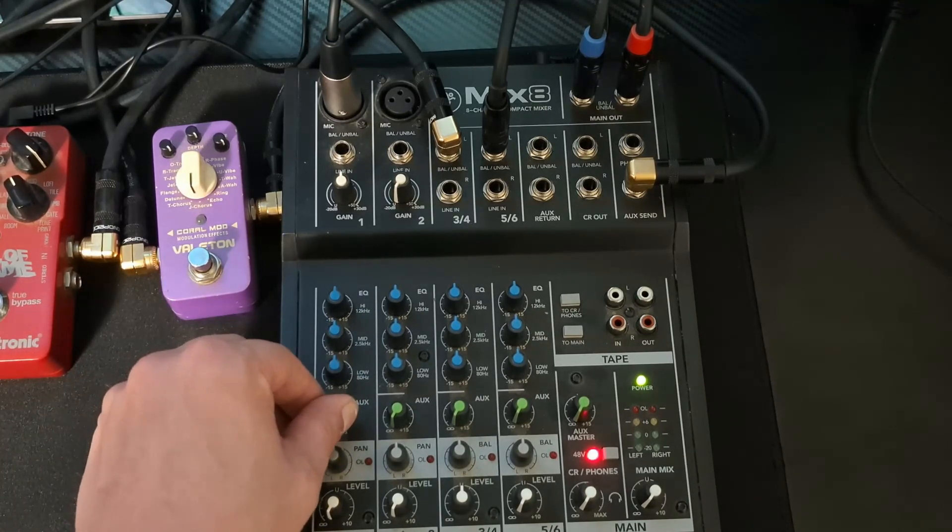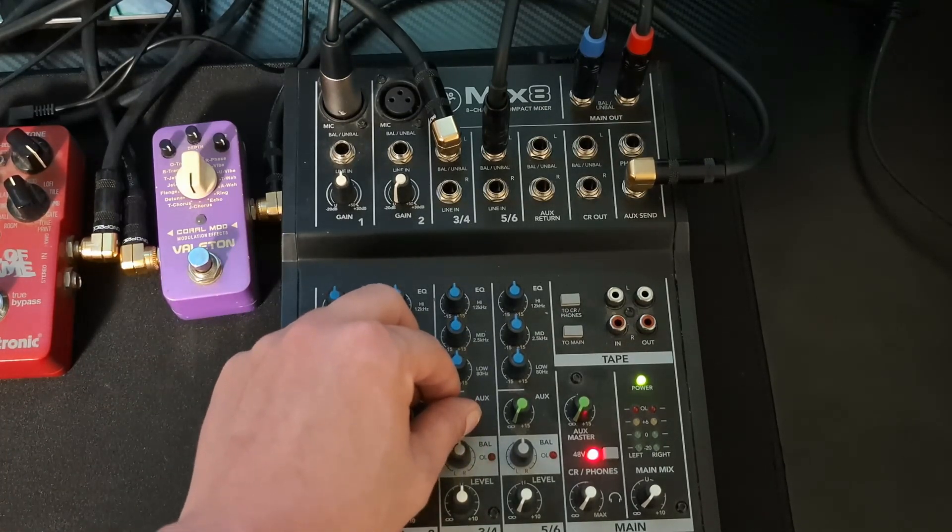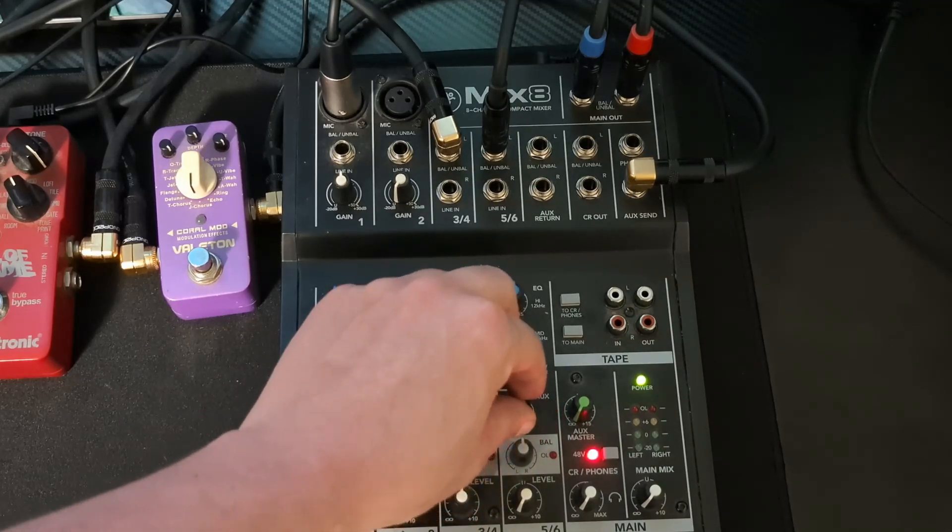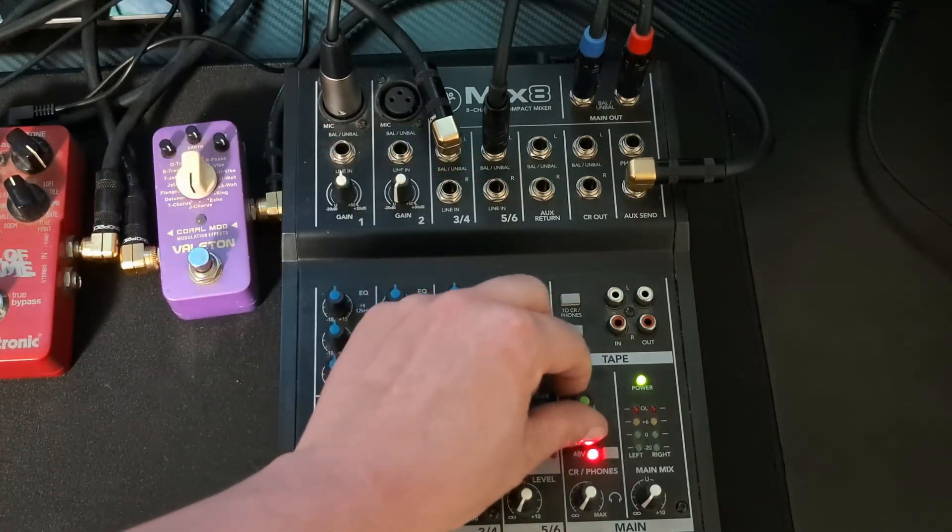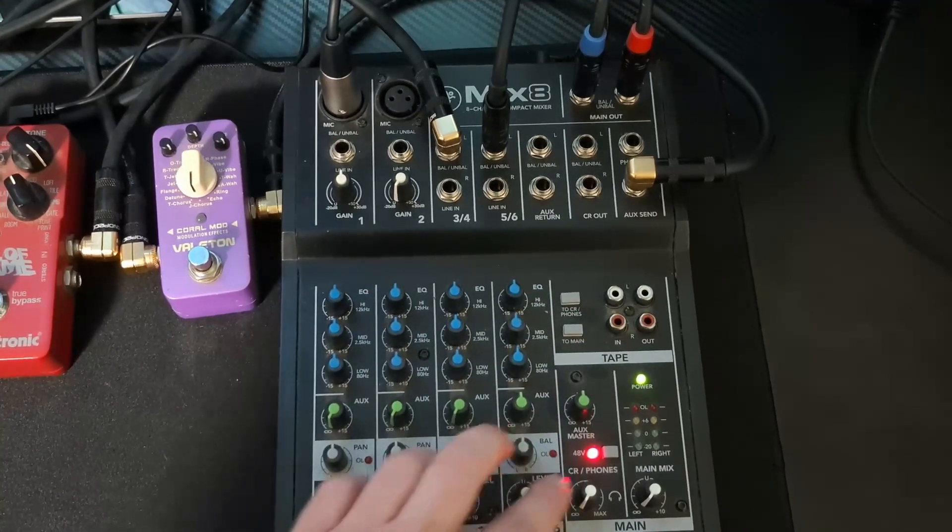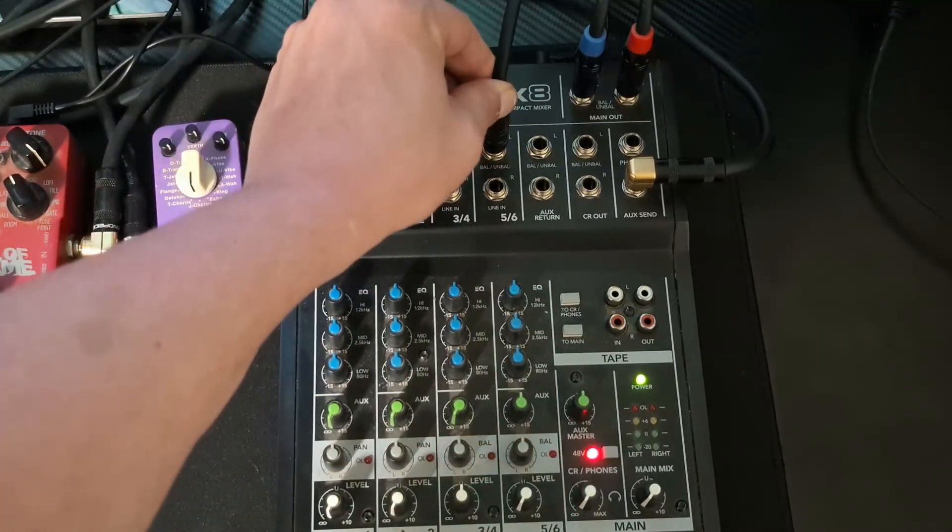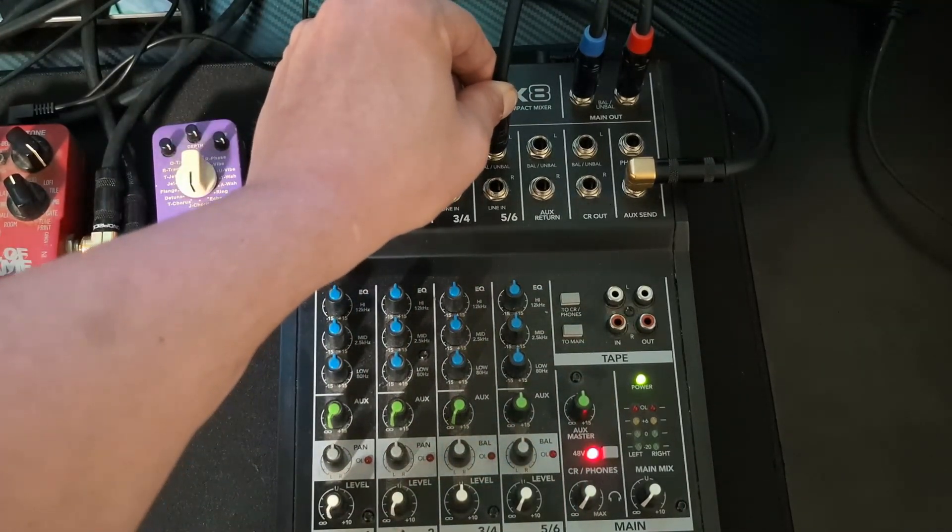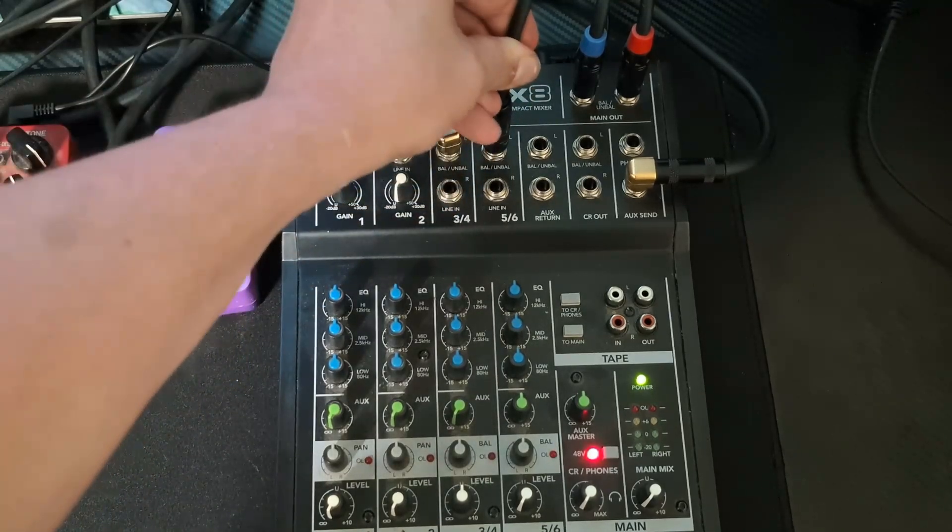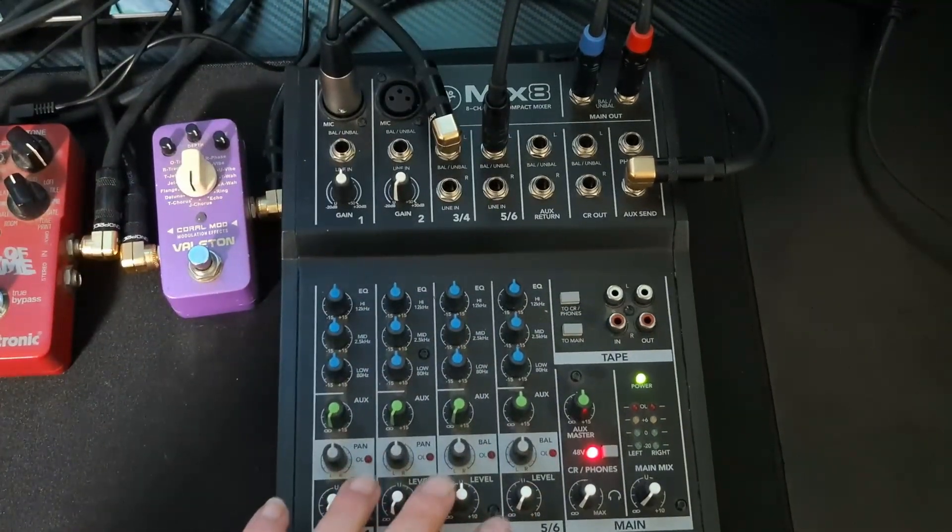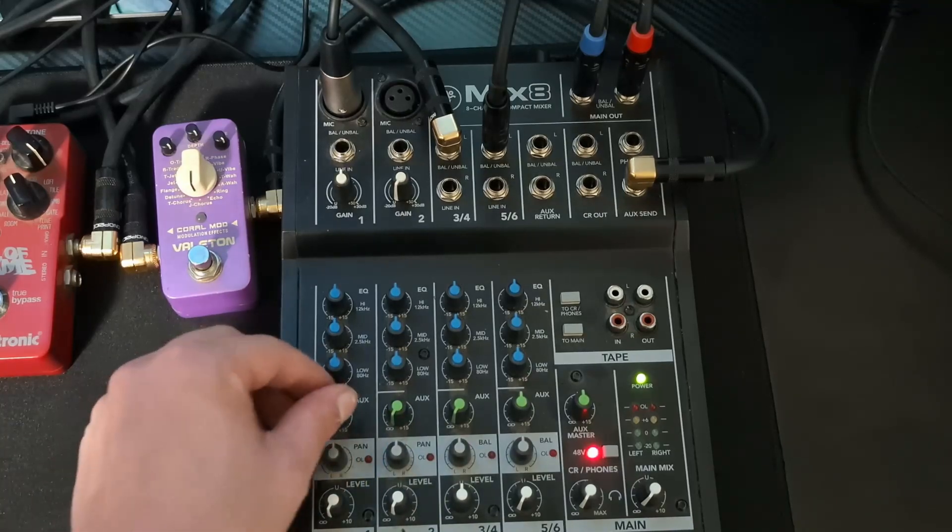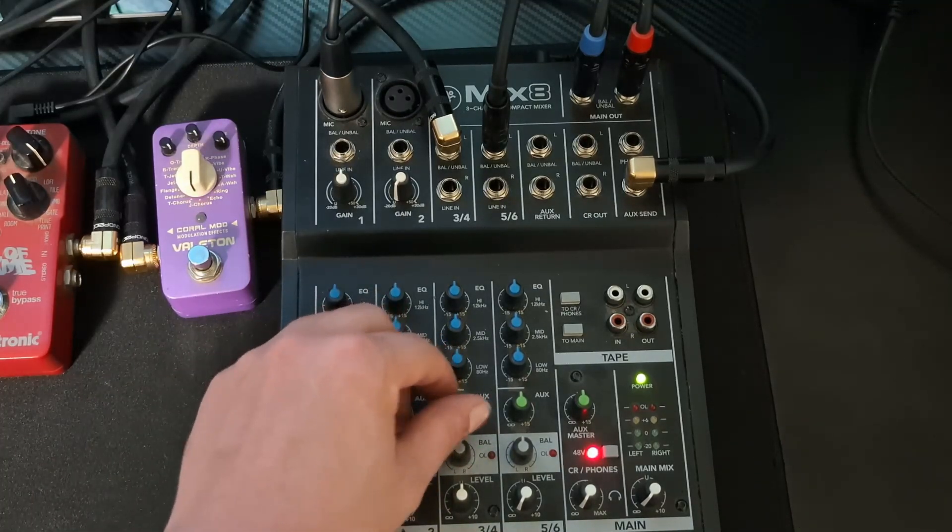Same thing with this aux. If I turn up the aux on say, five and six here, make sure the master is turned up as well. This is plugged into my synthesizer right now, so my synthesizer is going to be affected. Nothing else is because these aux knobs are turned down.